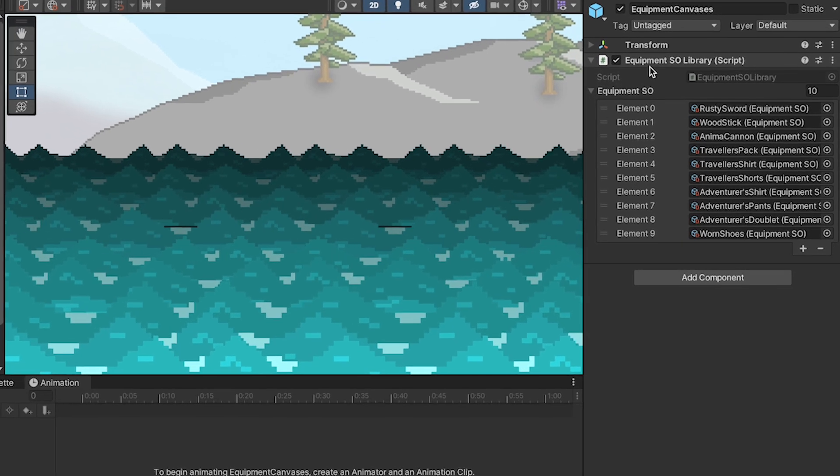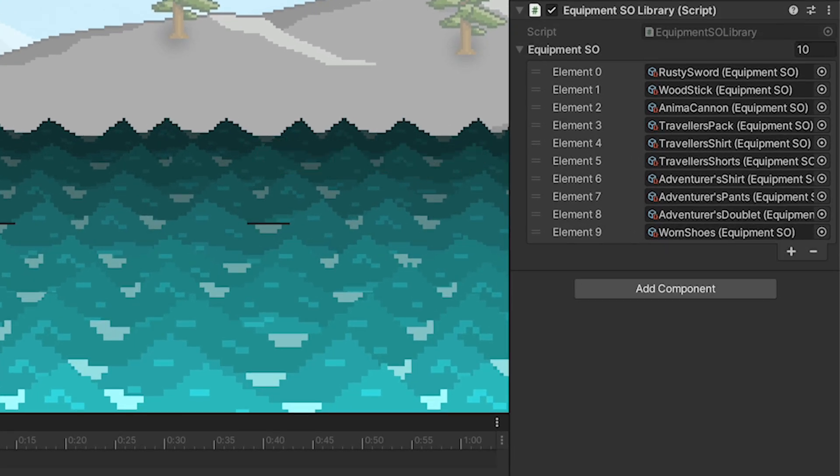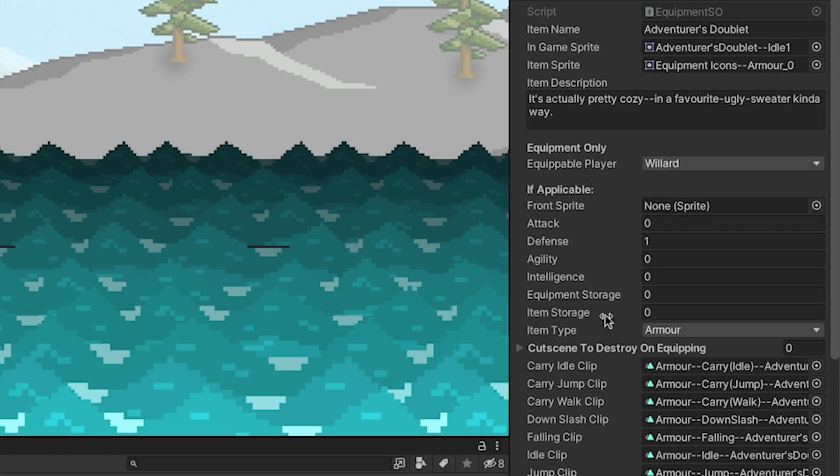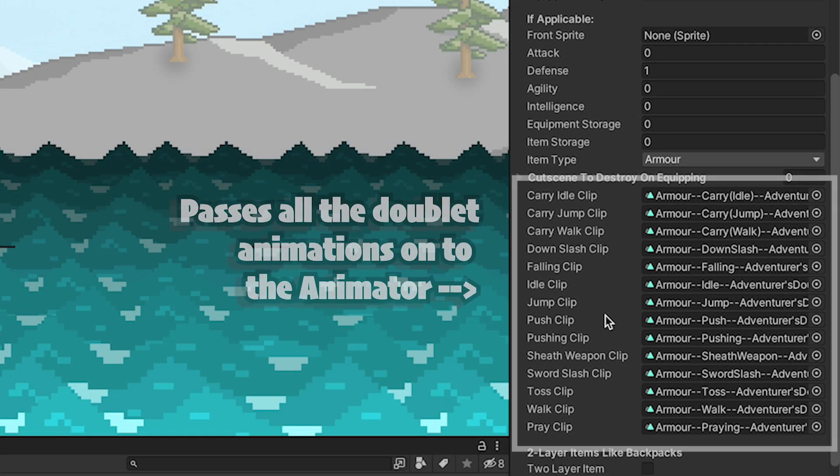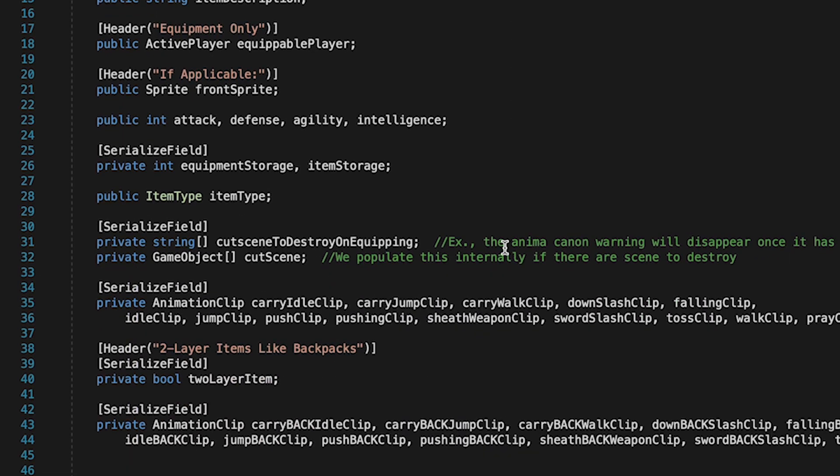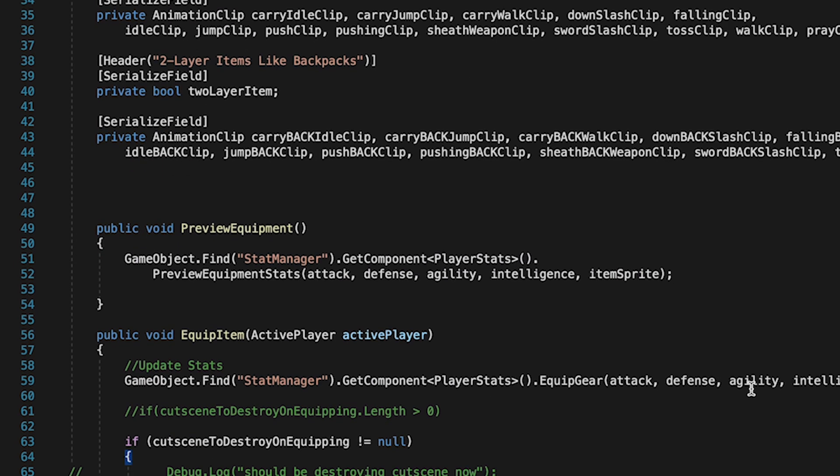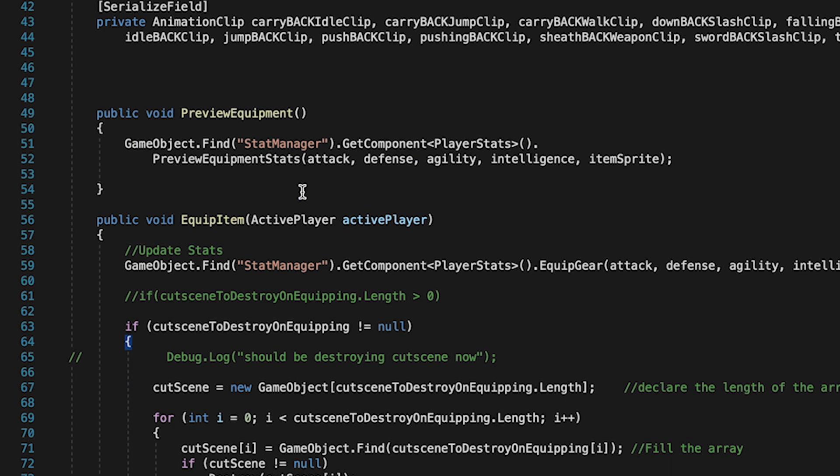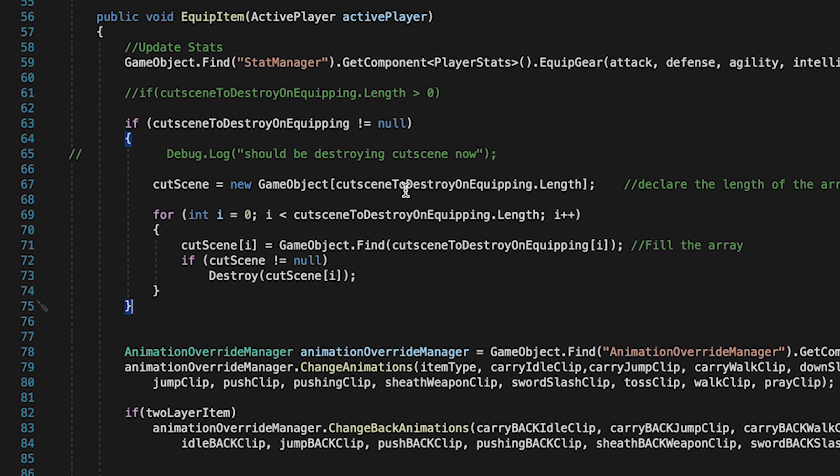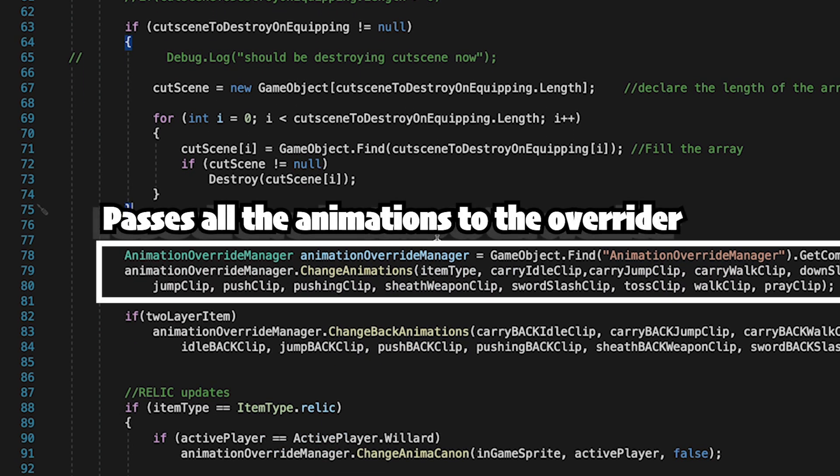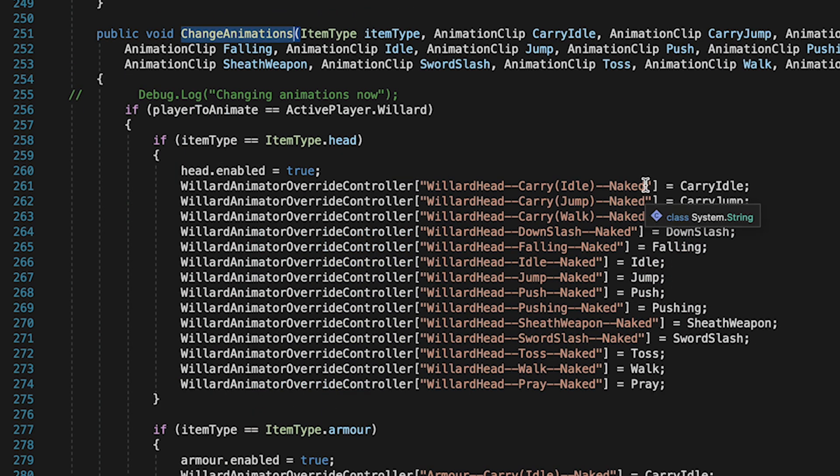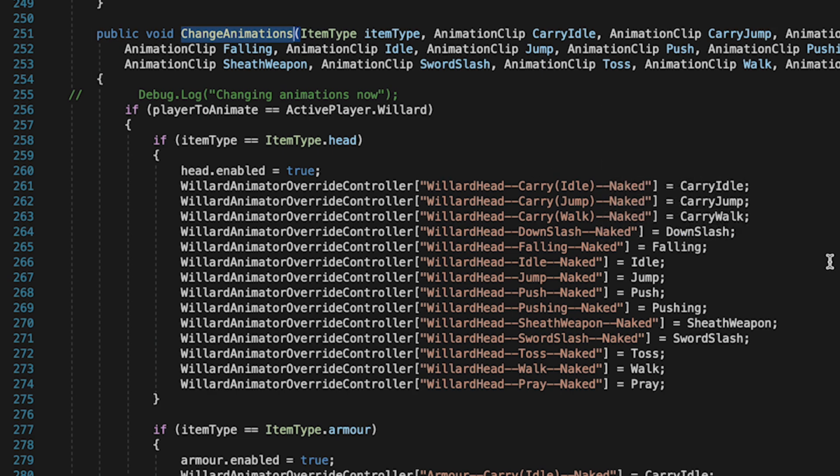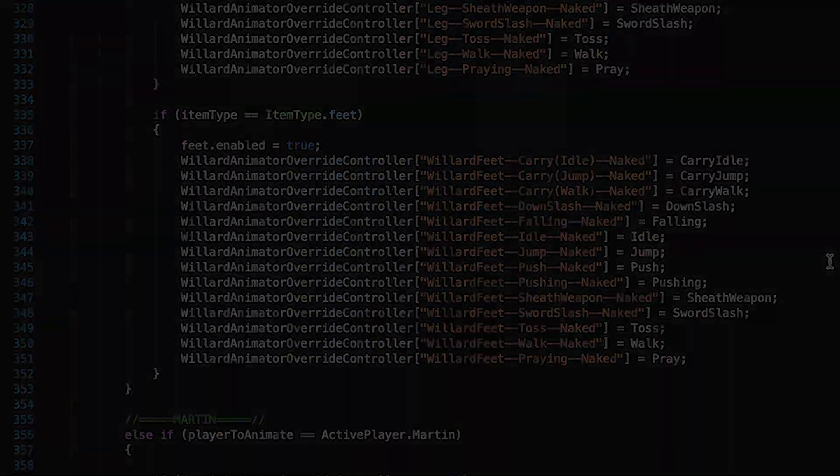Next, I created a gear library, which held a scriptable object for every piece of equipment in the game. I could click on the doublet and load up all of the different animation clips for that piece of equipment. I could then override the animator with those new clips when I equipped it. The code for this was a little convoluted, but hey, I was learning. I had an equipment scriptable object that stored all of the clips. When you equipped it, it would call this equip item method, which would essentially just pass all of those clips on to my animation overrider. The overrider would run its change animations method, which would take in all the new animations and apply them to the main animator.